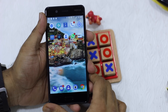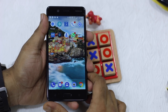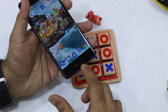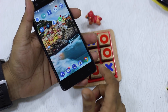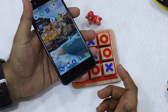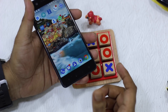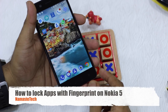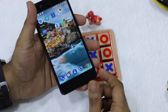Namaste guys, Ashishya from Namaste Tech and we have a Nokia 5 with us. In this video we are talking about how to lock your apps using a fingerprint sensor. The Nokia 5 has a fingerprint sensor right in the front which is very convenient. In our experience it's one of the best fingerprint sensors around and it just works. We'll tell you how to use the locking mechanism for the apps and how to use your fingerprint sensor for that.